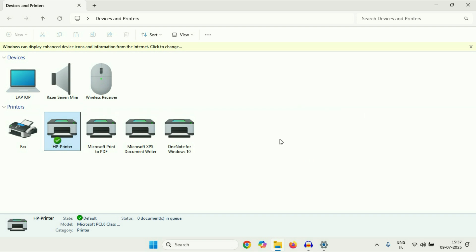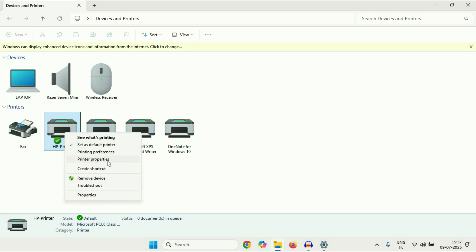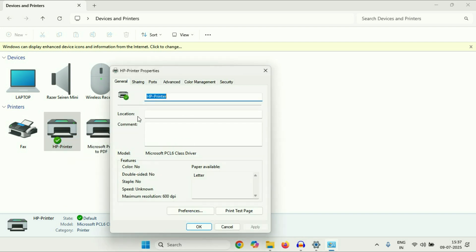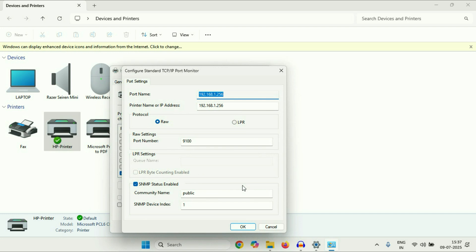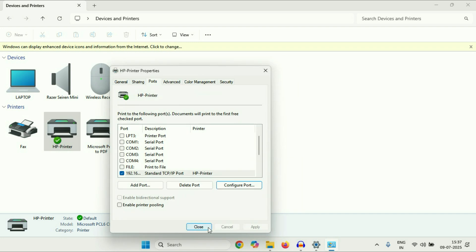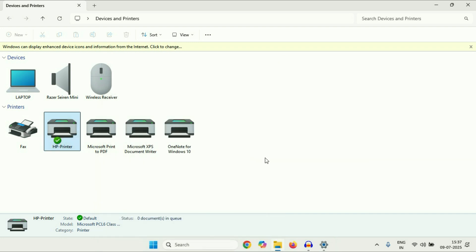If you are still getting the same issue, open this window again, then right-click on the printer and click on 'Printer Properties'. After that, click on the third tab 'Ports', then click on 'Configure Port'. You have to uncheck the option 'SNMP Status Enabled', then click OK and click Close. After that, restart your computer and restart your printer.